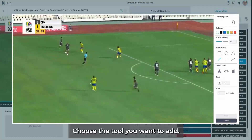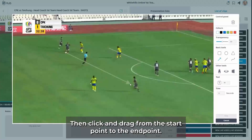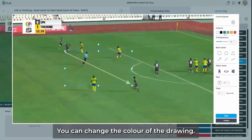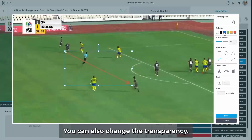Choose the tool you want to add, then click and drag from the start point to the end point. You can change the colour of the drawing. You can also change the transparency.